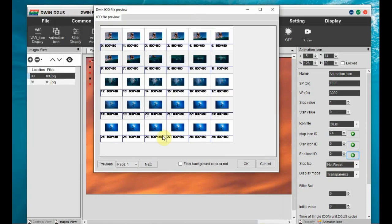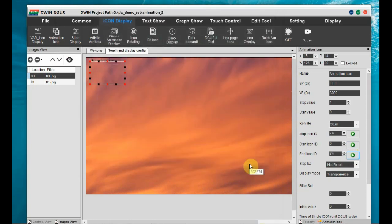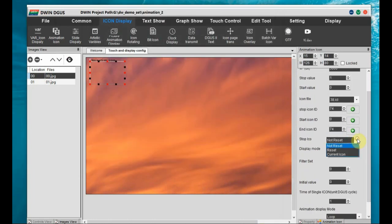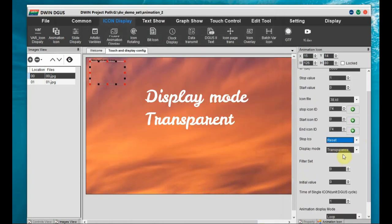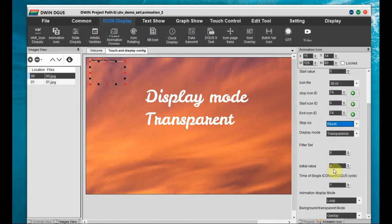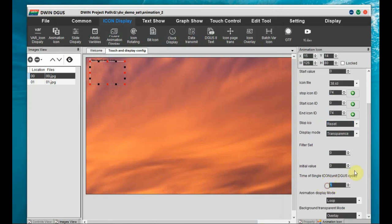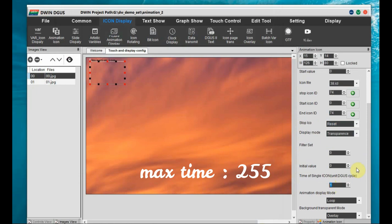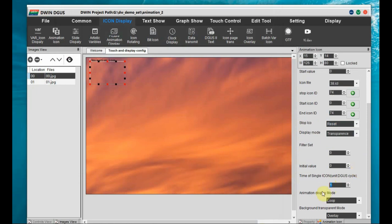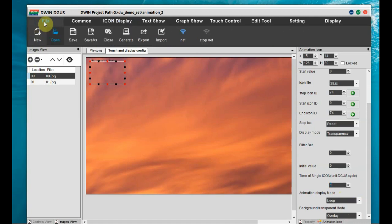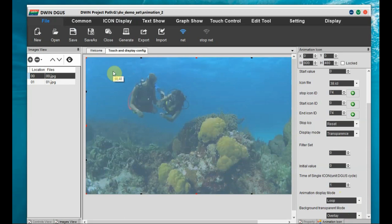Click on the plus symbol on the right and a separate window will open where you can see all the images and select them. Set the display mode to 'Transparent'. Set the timing for each image — let us keep it as 1, which is 20 milliseconds per image. Set the animation display mode to 'Loop' and save the file.